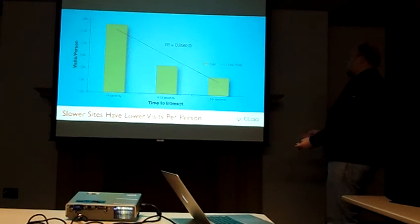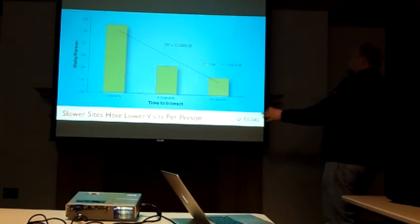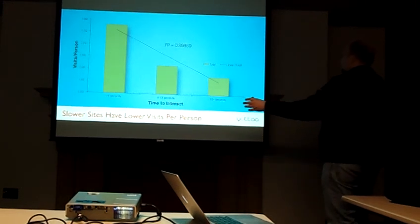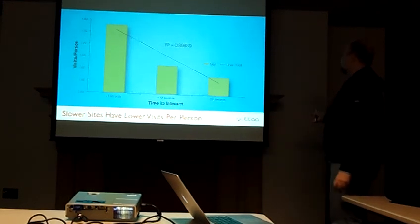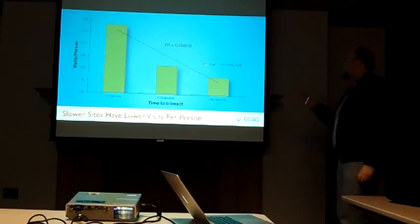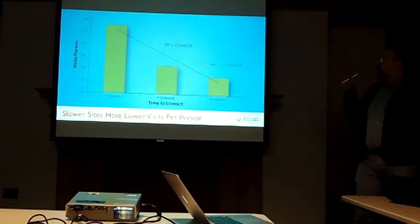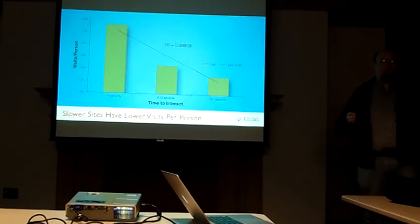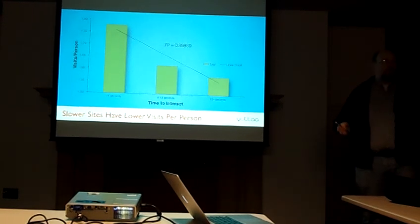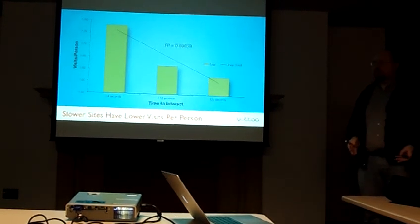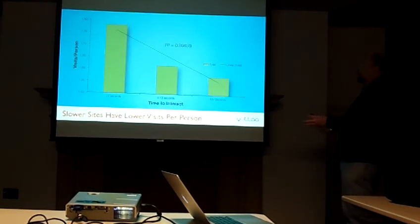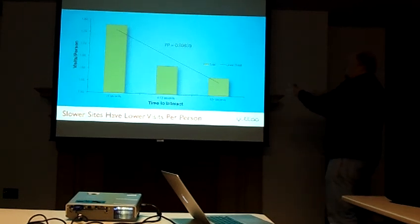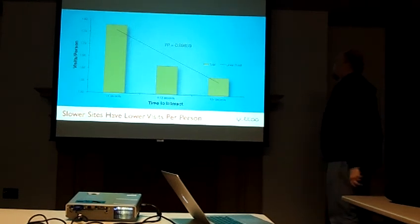And even worse, the time to interact goes up to 12 seconds, the number of visits per person per month also decreases by a huge bump, by a pretty big amount.